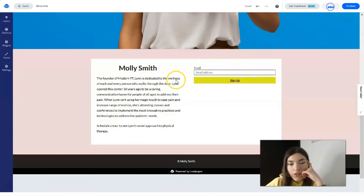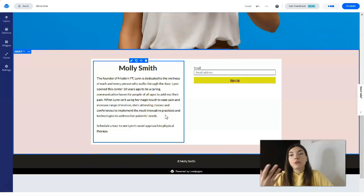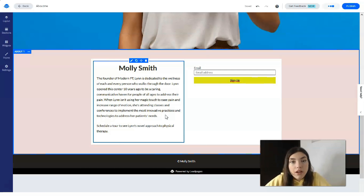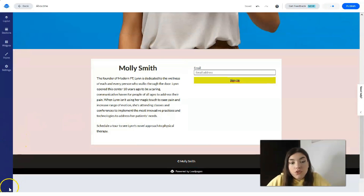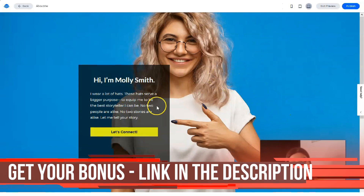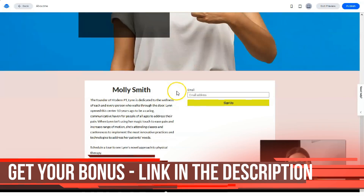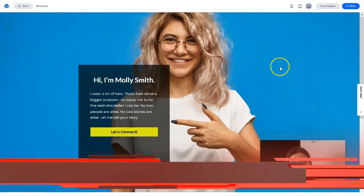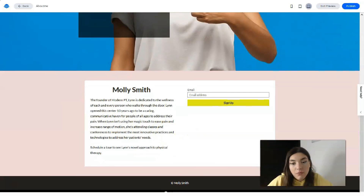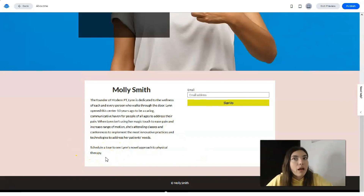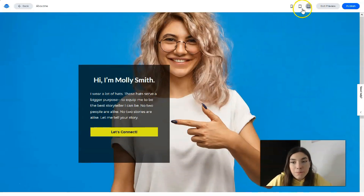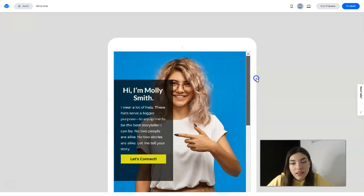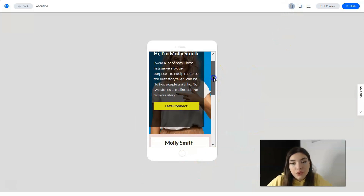Let's check the preview to see how it looks on tablet, desktop, and mobile devices. On the desktop, it looks pretty cool — we have the main landing page where you can represent yourself, with a button in the main section, and the next section with the form. If you think it's not enough, you may add other sections. That's how it looks on the tablet, and here's how it looks on mobile phones.